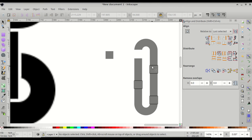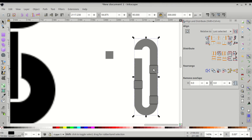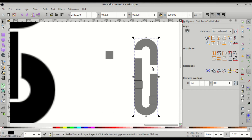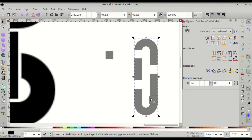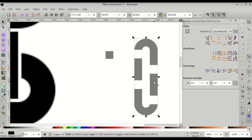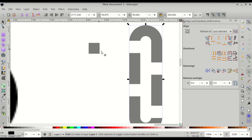Now we'll subtract them one by one using Path > Difference. Click on the ring, Shift-click one of the squares, then press Ctrl+Minus (the keyboard shortcut for Path > Difference). Repeat: click the square, Shift-click the ring, and Ctrl+Minus. Do this for each remaining square until all gaps have been cut out. Now we have our completed ring.